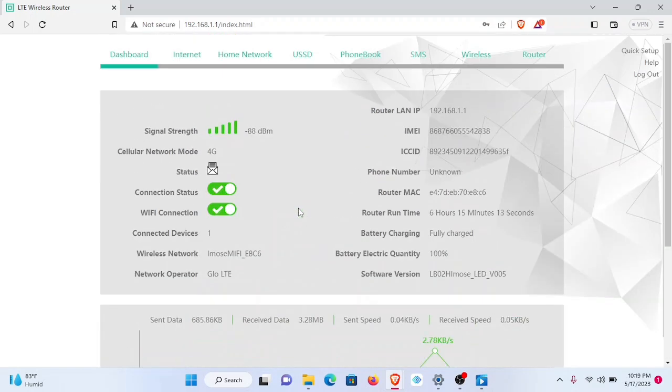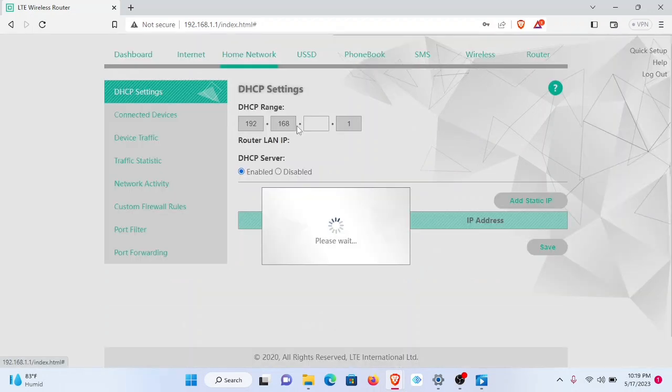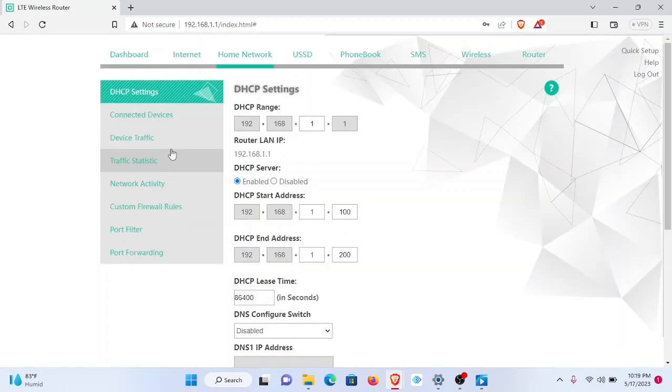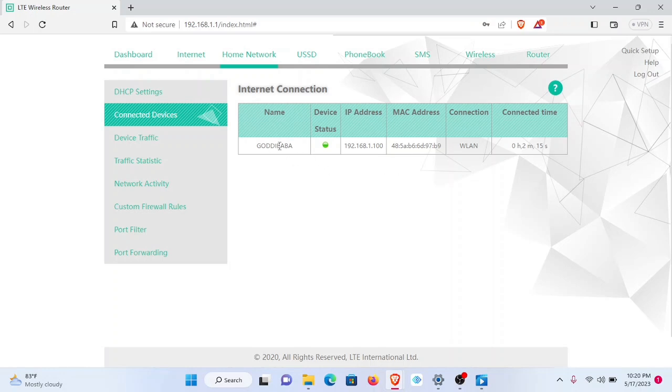Now we'll just explore some sections of this page that are important to us. Under home network, we can go to connected devices and see the devices that are connected to our hotspots. In my case, I just have one device connected. The name appears here, status green, and other device properties.